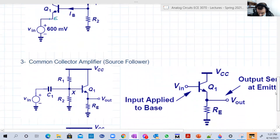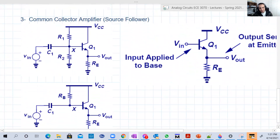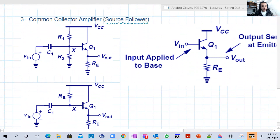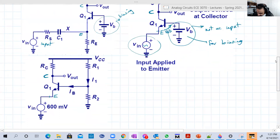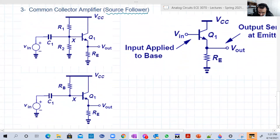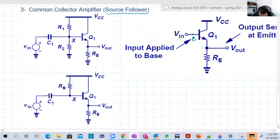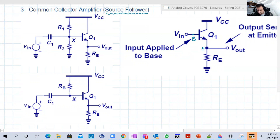Finally, we have the common collector. So we have our three configurations: common emitter, common base, and of course obviously the last one should be common collector. It has a different and maybe more famous name called emitter follower. We're going to analyze it in the future and understand why it can be called emitter follower. This configuration has the input at the base, the output is at the emitter, and the collector is common. The word 'common' will become also clear when we analyze these circuits and draw the equivalent circuits in the next video.